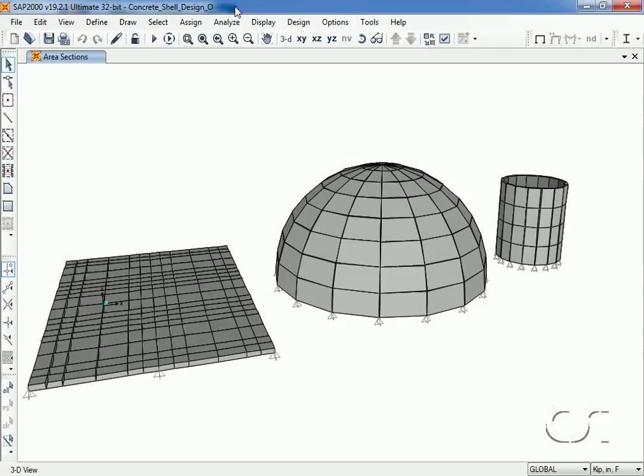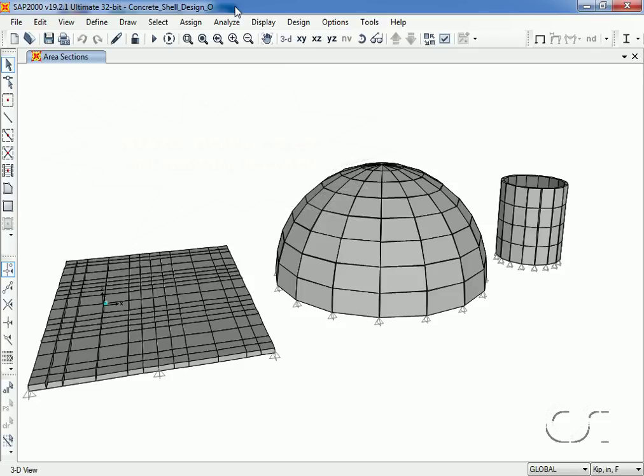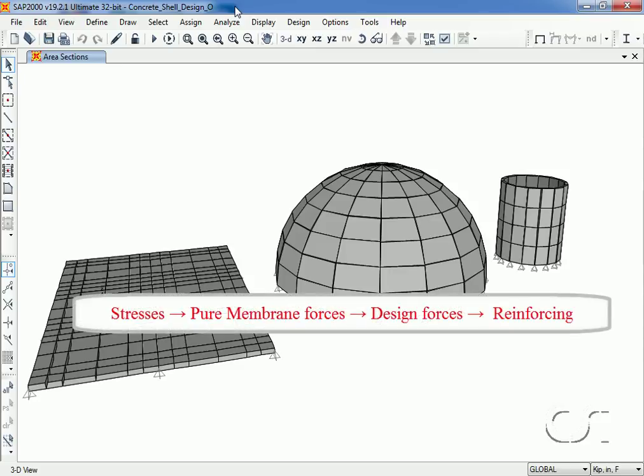This tutorial will illustrate the approach used by SAP2000 to calculate concrete shell reinforcing intensities. These shells might be used to model slabs, domes, tanks, or numerous other structures. We will illustrate how SAP2000 resolves shell stresses from an analysis into forces and the forces into reinforcing.